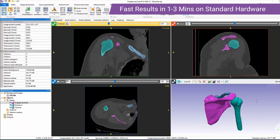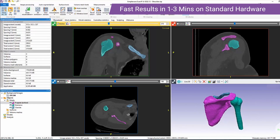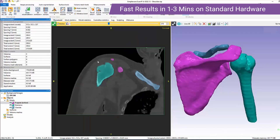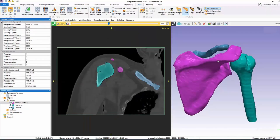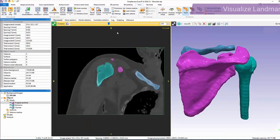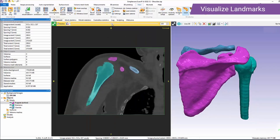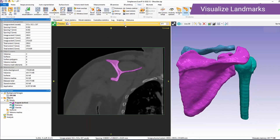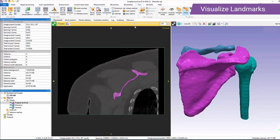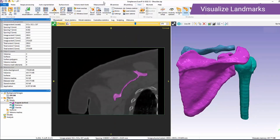Here you can see the output of the shoulder CT auto-segmenter. As you can see, the tool segments the humerus, scapula, and clavicle. We also have the automatically positioned anatomical landmarks, which are visible through the measurements tab.